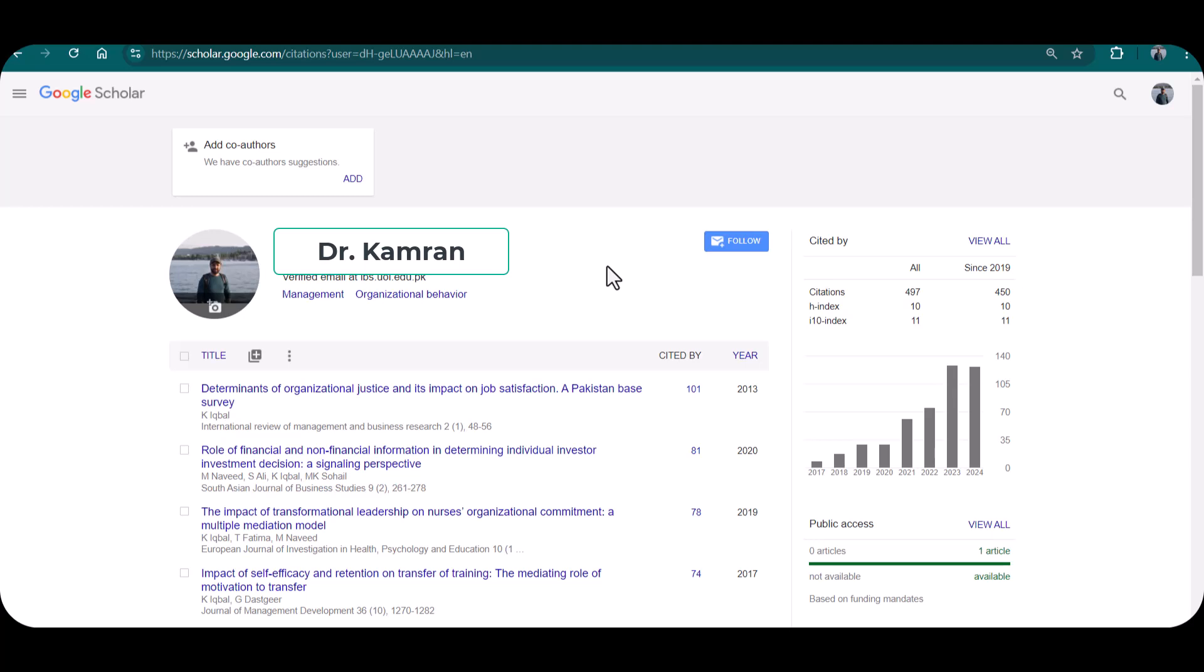On the right side, you can see the details regarding the citations and as well as h-index. You can see my total citations are 497 and my h-index is 10. This is how you can see your h-index on Google Scholar. I hope this video will be helpful. Thanks for watching.